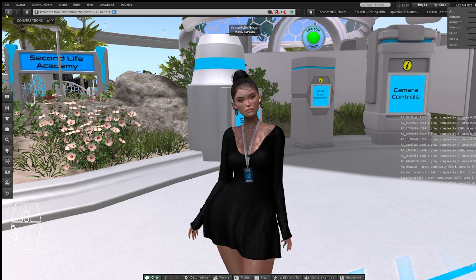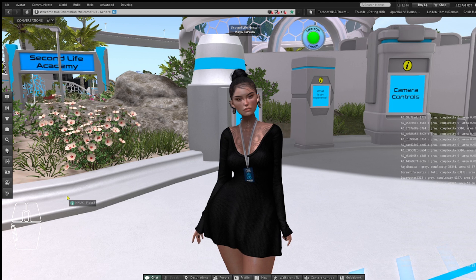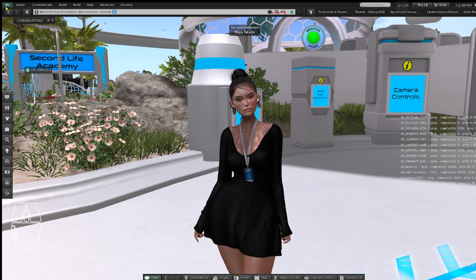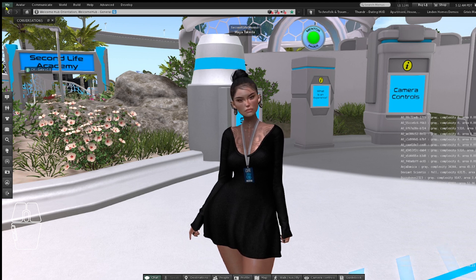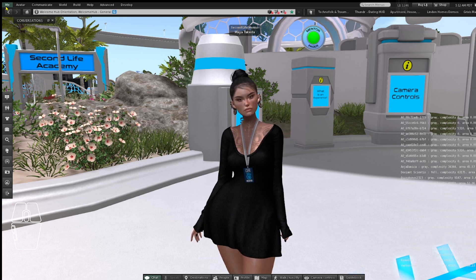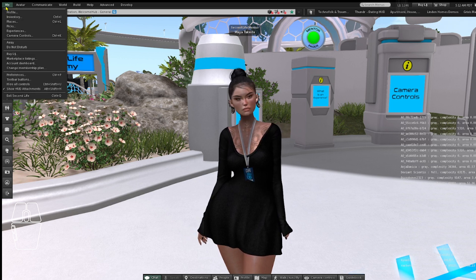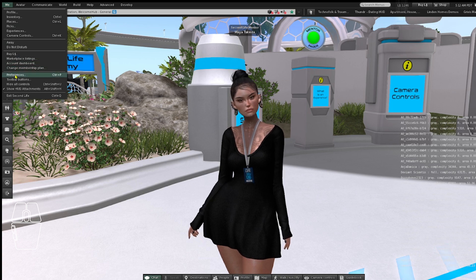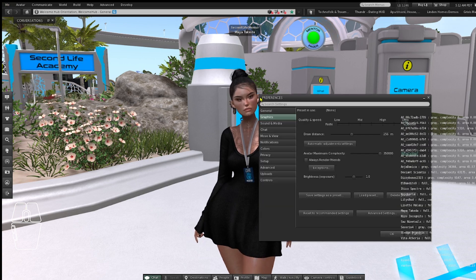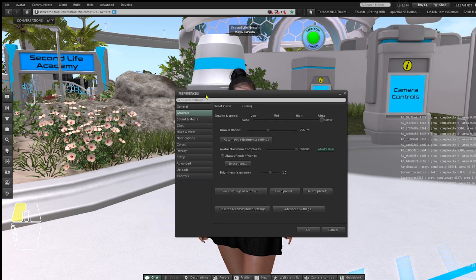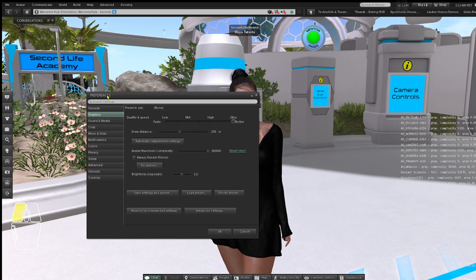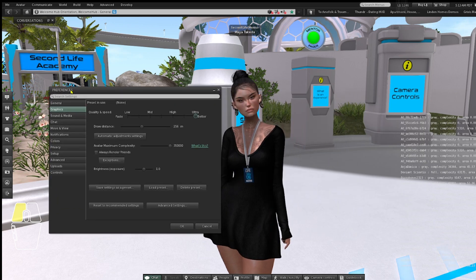The first thing you need to do is go to the top left, click the Me button, and scroll down to Preferences. Click it and the Preferences menu will pop up.